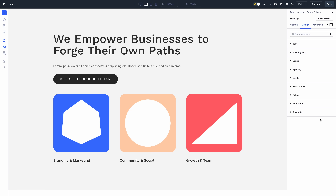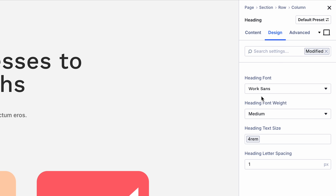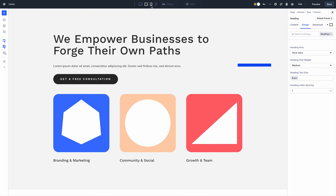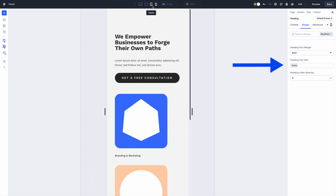Here's another quick tip for quickly identifying modified responsive values: turn on Divi 5's modified settings filter, then switch view modes. Easy.